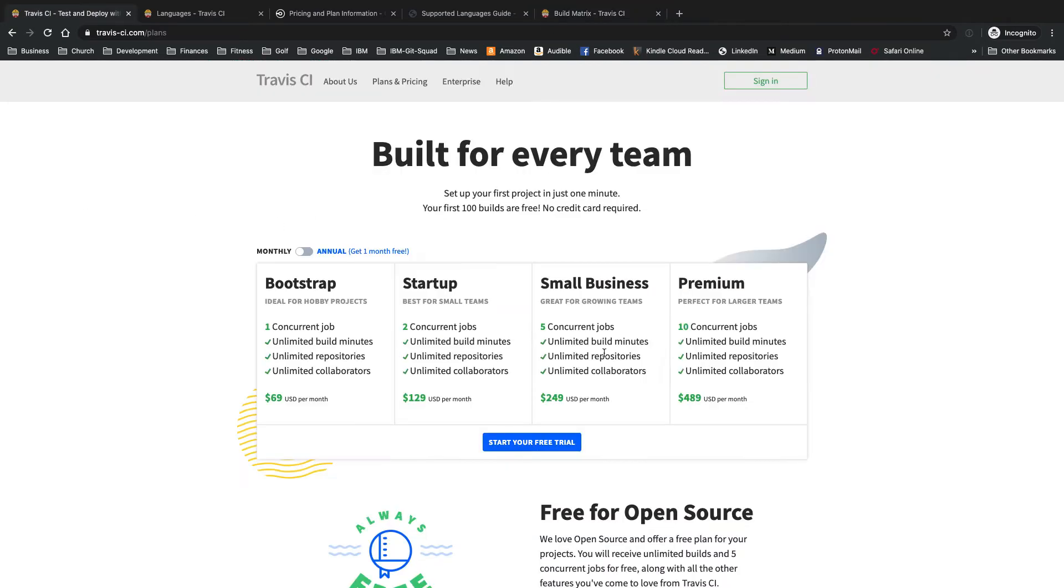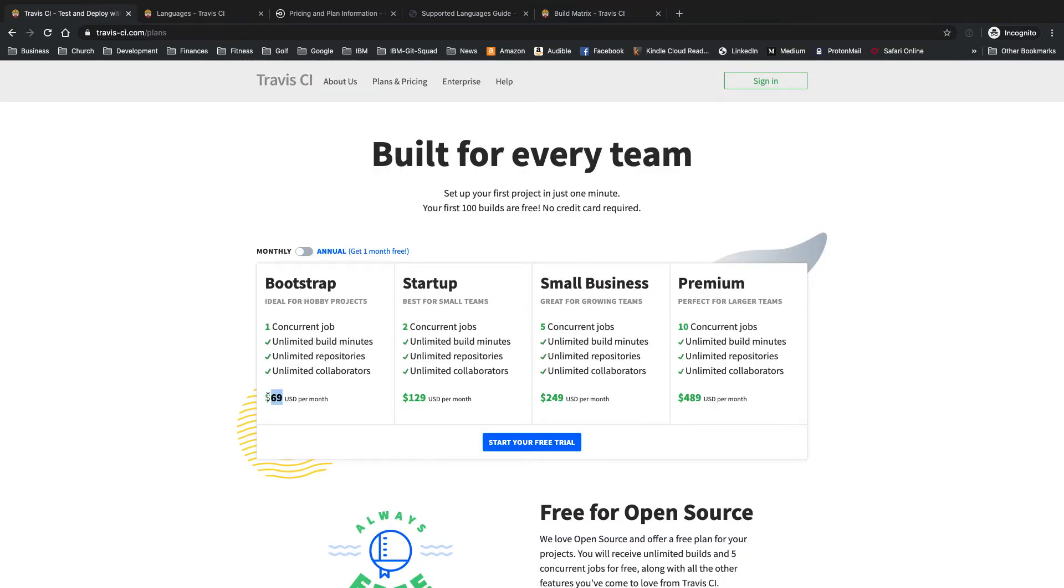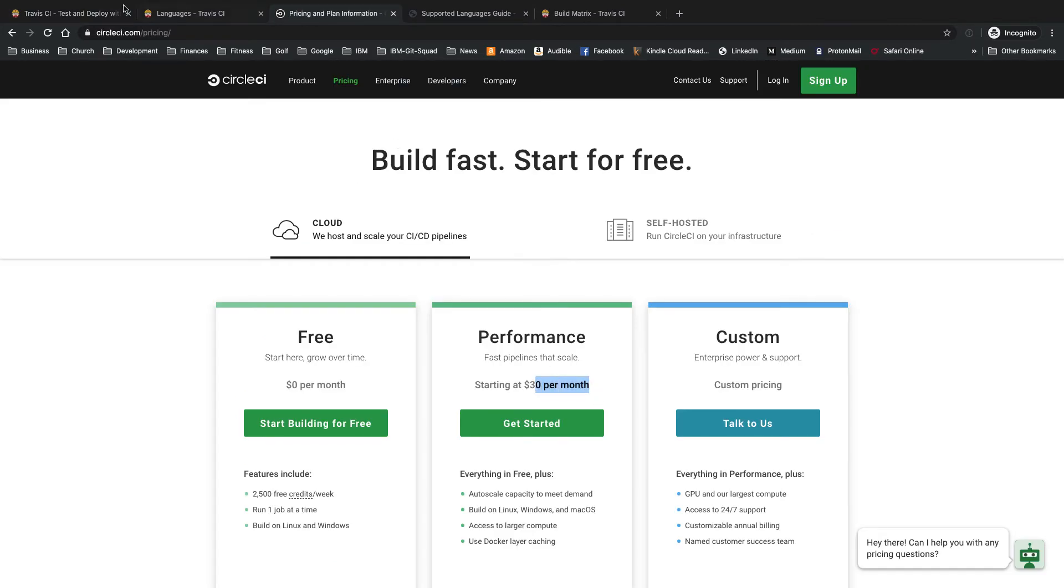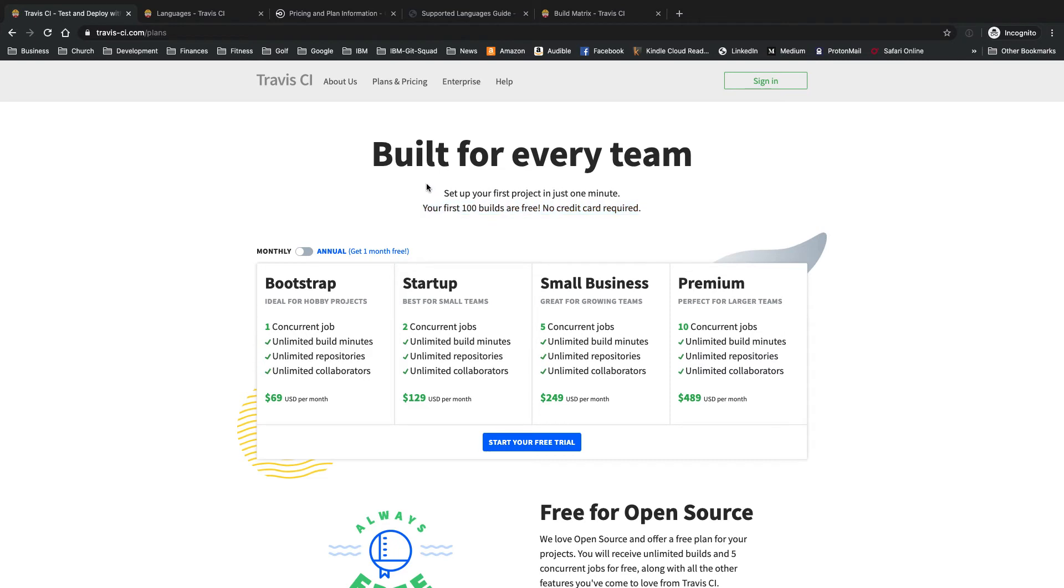Travis CI cons. Highest price for their lowest paid plan, $69 here versus $30 for CircleCI. Of course, no completely free account for projects with private repos. You only get your first hundred builds free and then nothing after that. You have to use either open source or pay for a paid plan. No concurrent builds with the lowest paid plan. Only one concurrent job. That's another con for Travis CI.